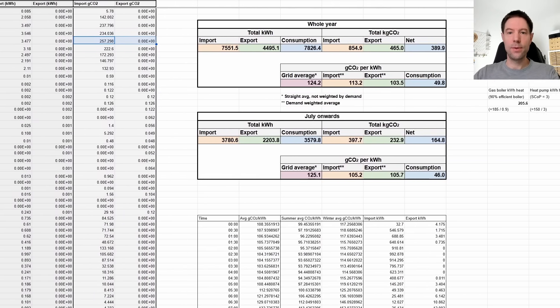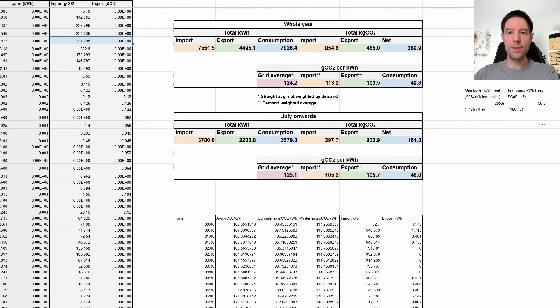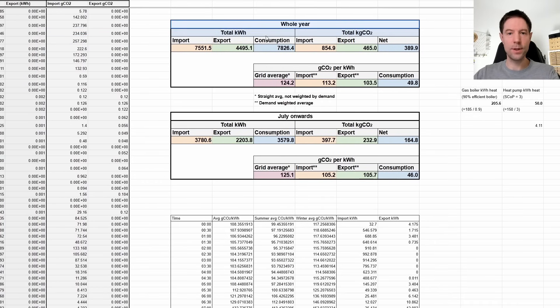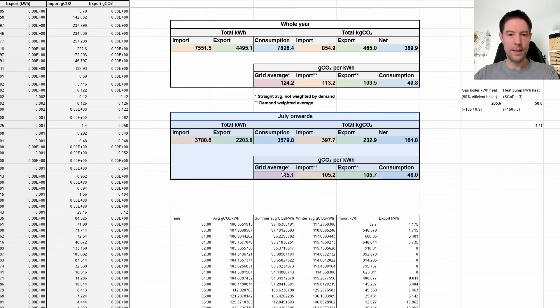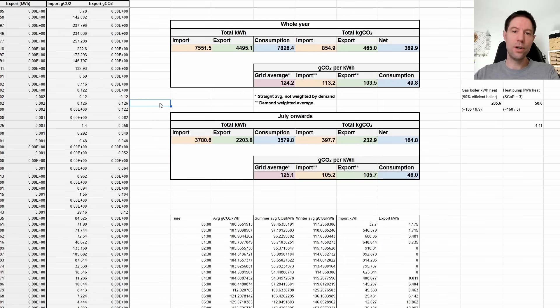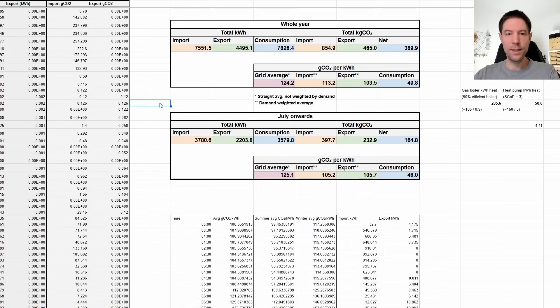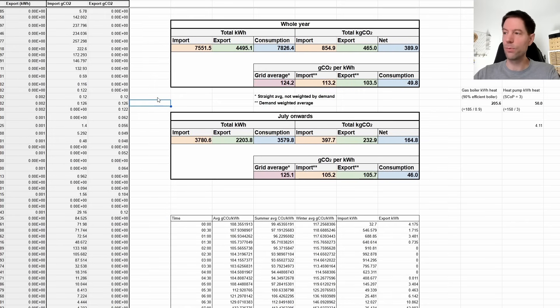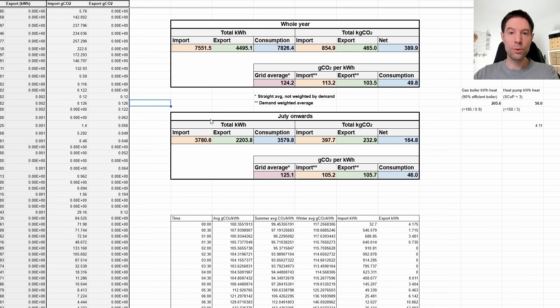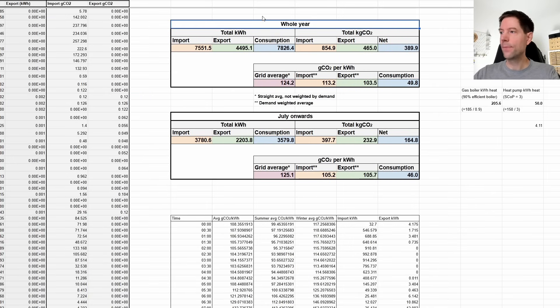So what I've done is I've multiplied the carbon intensity of each half an hour by how many kilowatt hours we either consumed or exported in that given half hour. And then that's given me the total imported grams of carbon dioxide and exported grams of carbon dioxide. And then what I can do is add all these up into the different half hour blocks and see where we're at. So that's the idea behind that. So let me just scroll across and I'll show you the actual results. So what I've done is I've broken this up into a couple of different periods. I've done the whole of 2024. So this whole year block here.